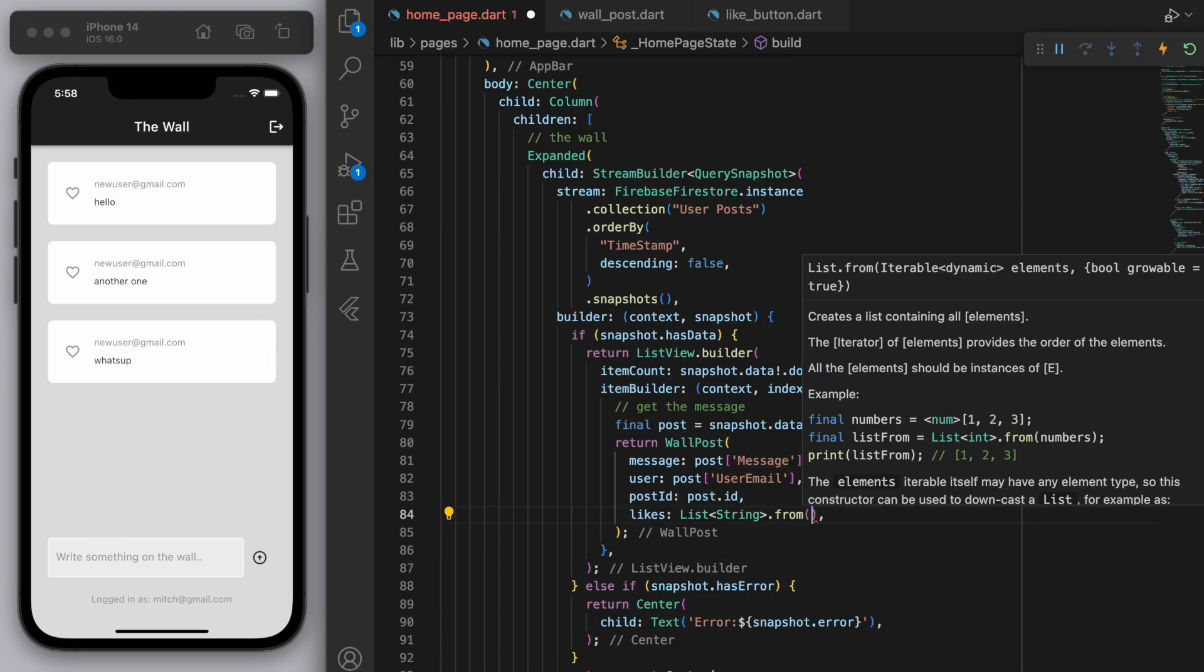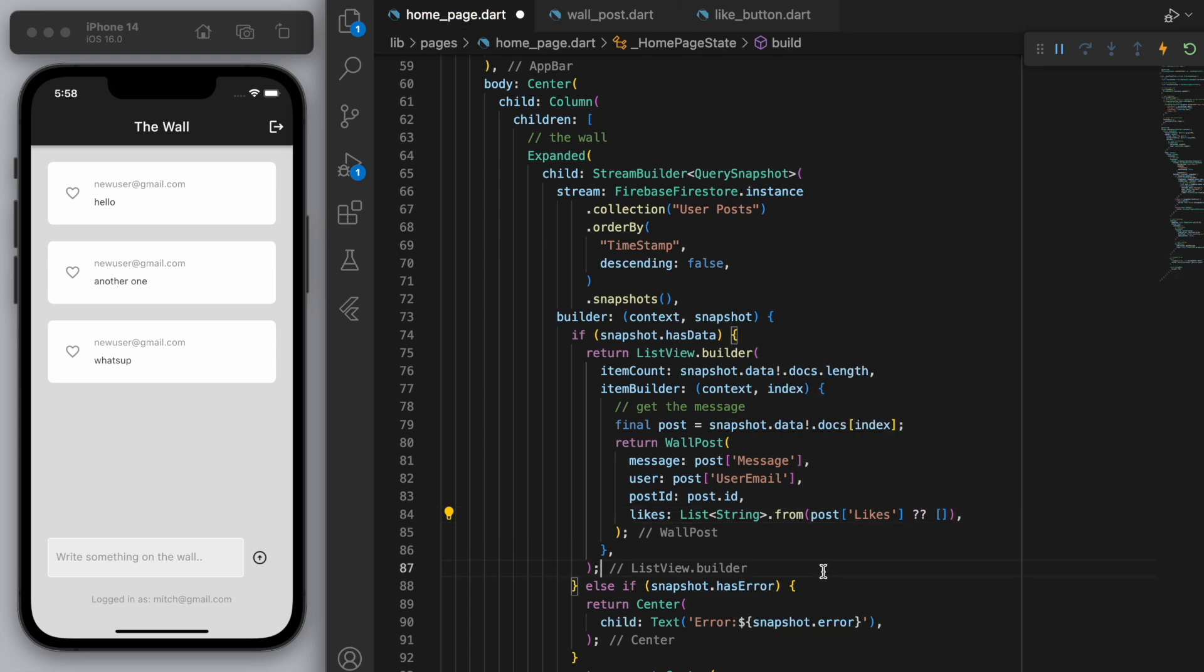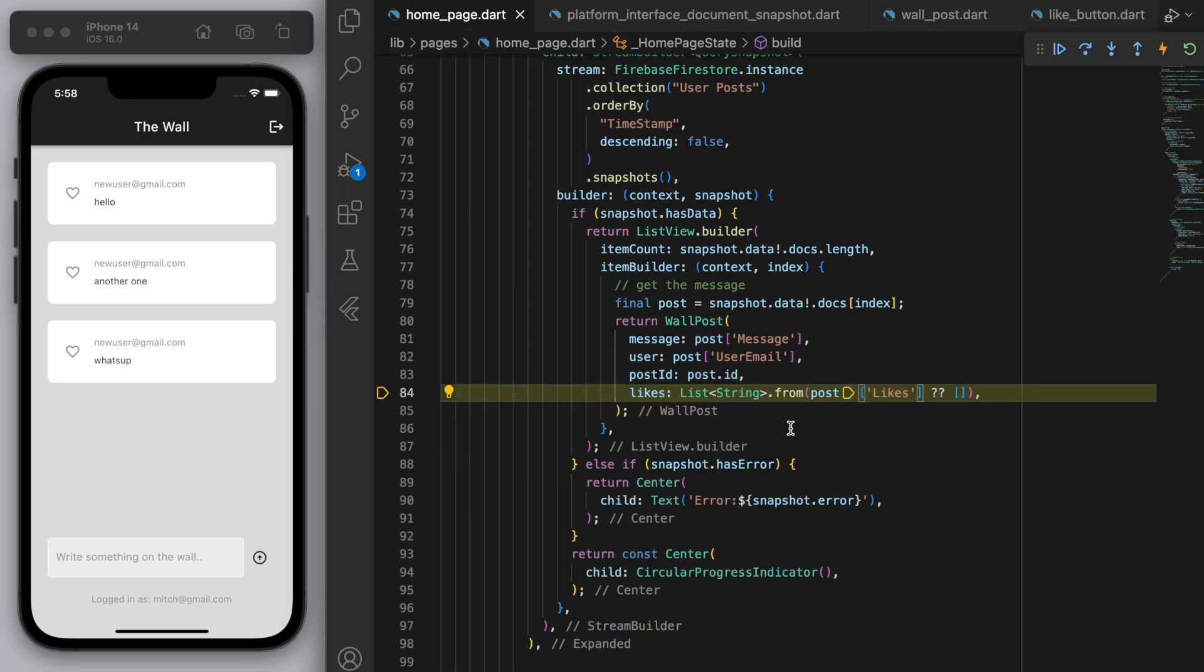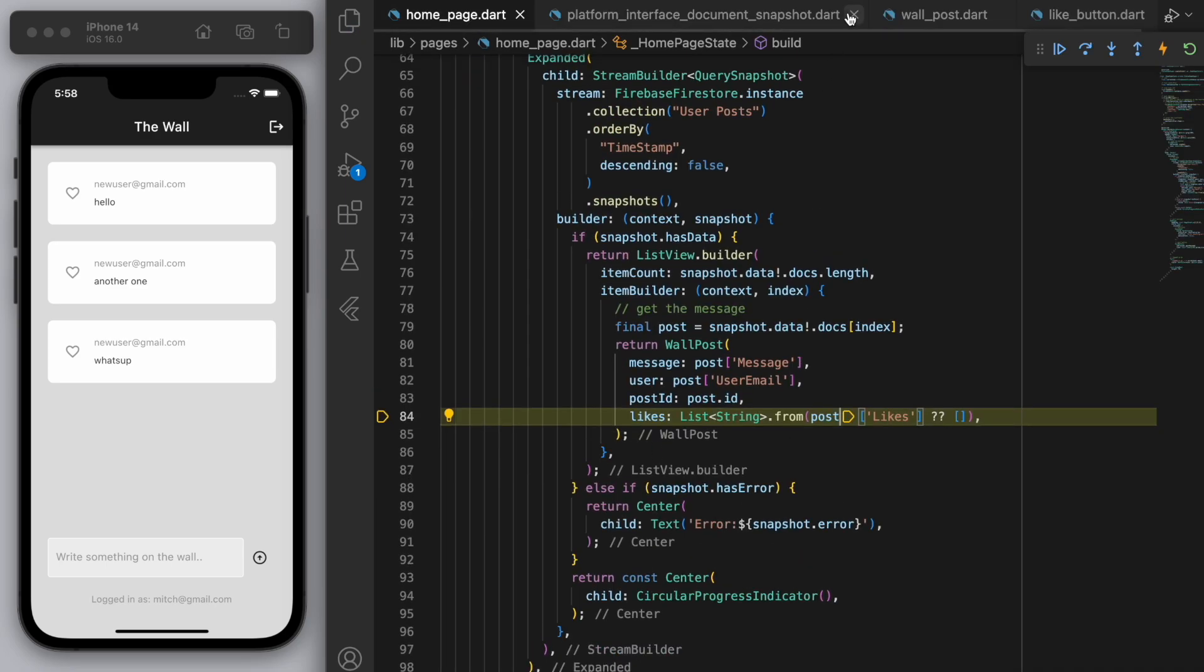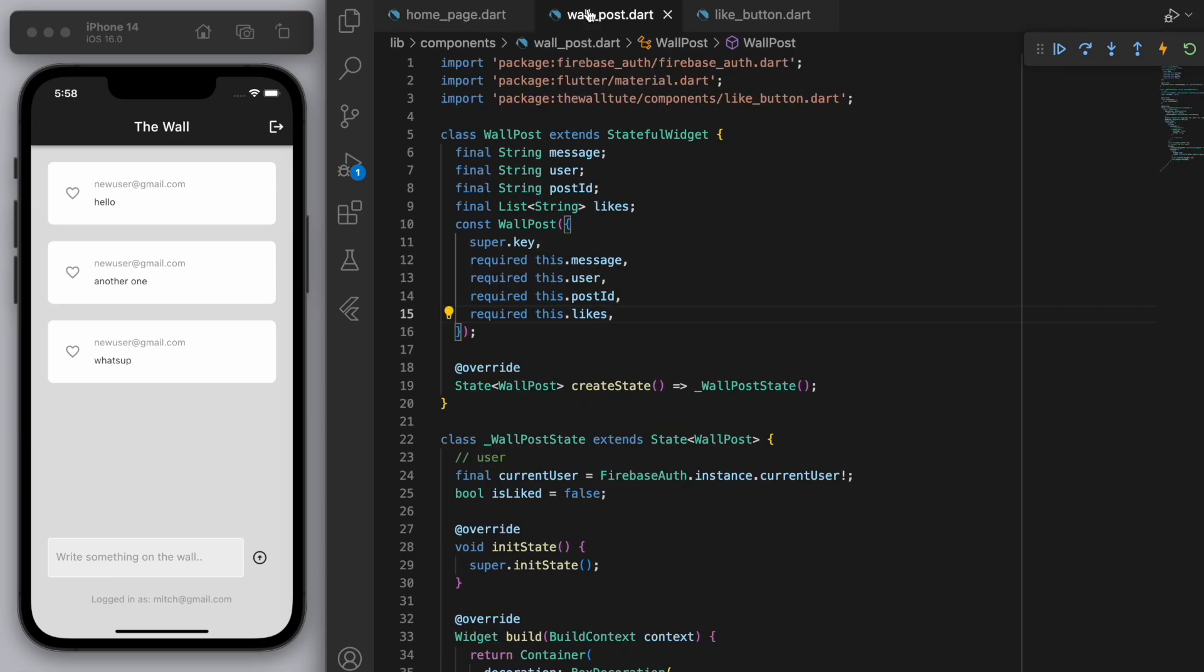Okay. So we're going to try to get the list from the post likes from Firebase. Now if it's null which is what the double question mark means then just return an empty list. And if you save it you should be getting some errors because our wall posts in Firebase don't actually have this like field yet. So don't worry about this error right now. We'll sort that out in just a second.